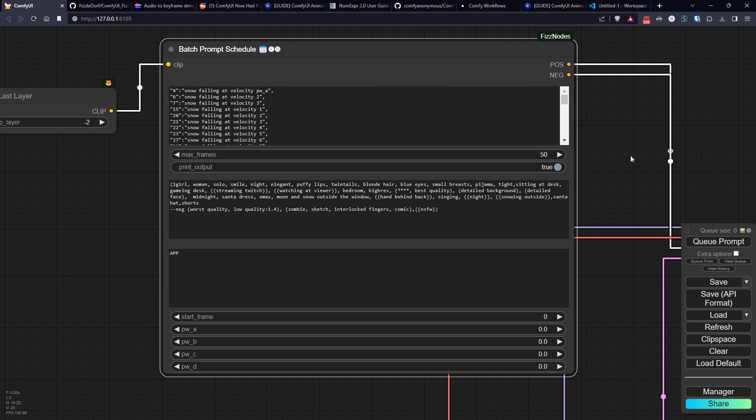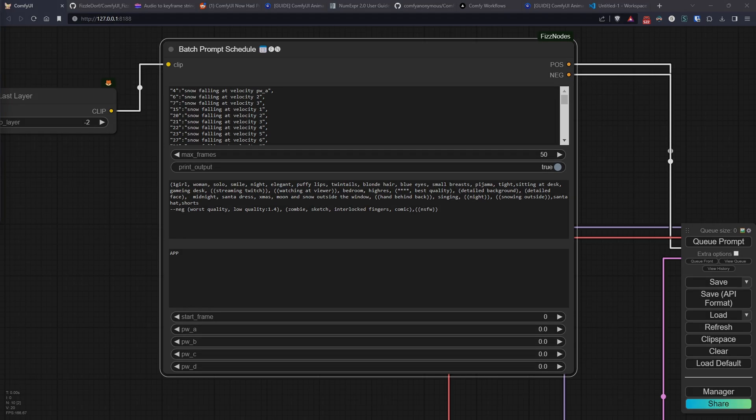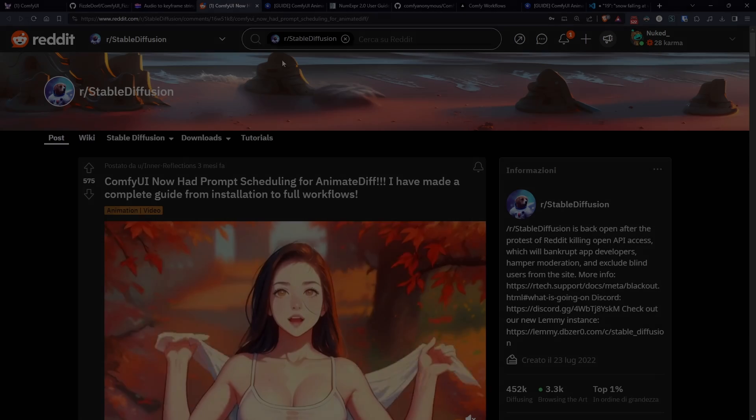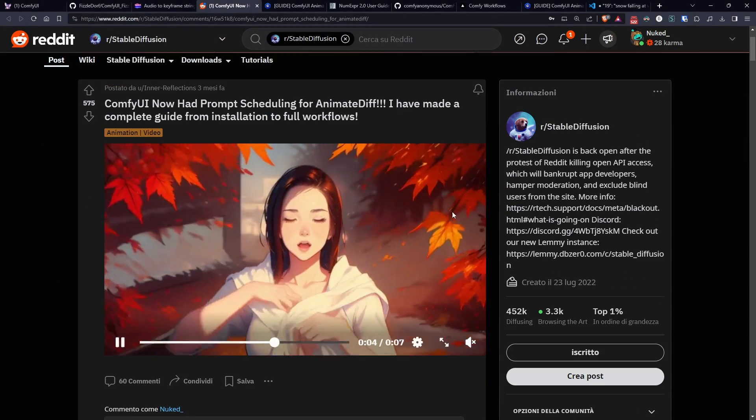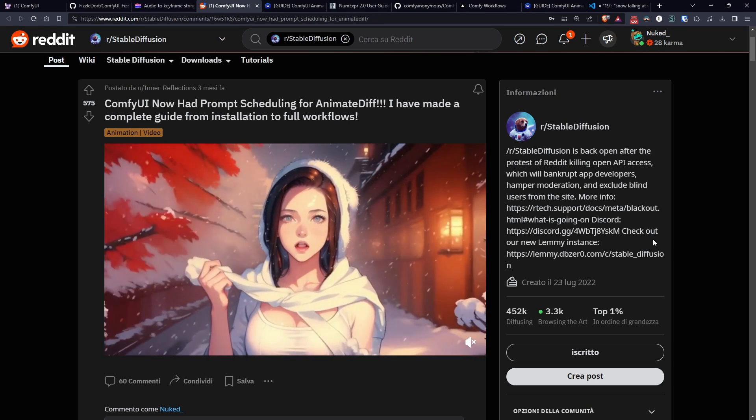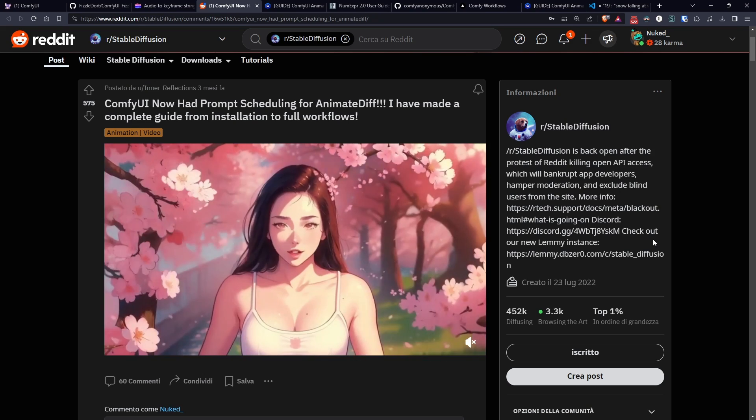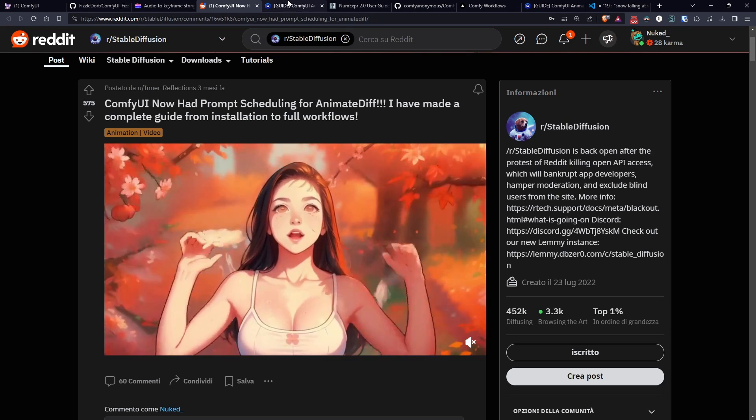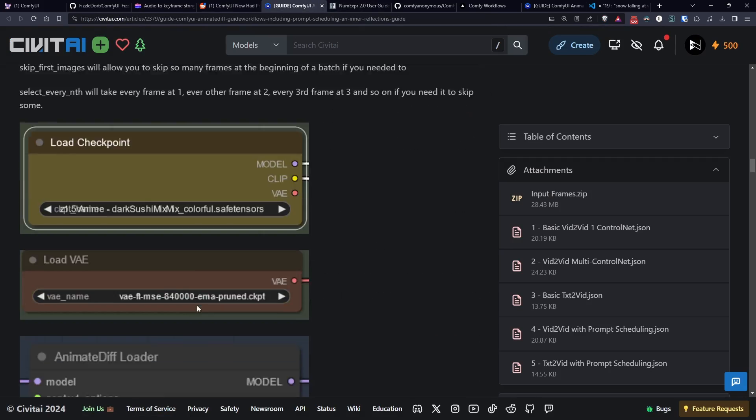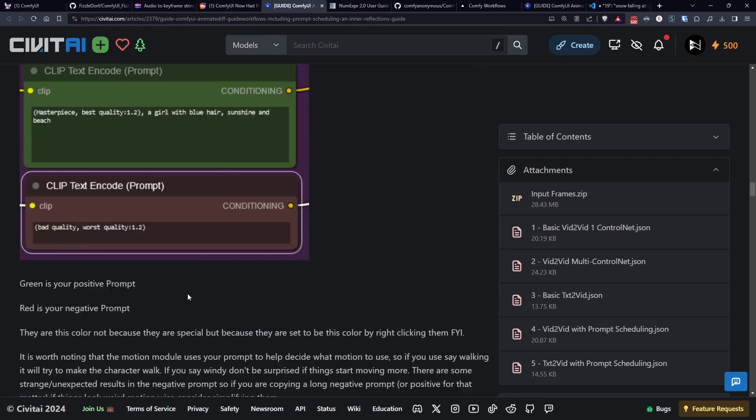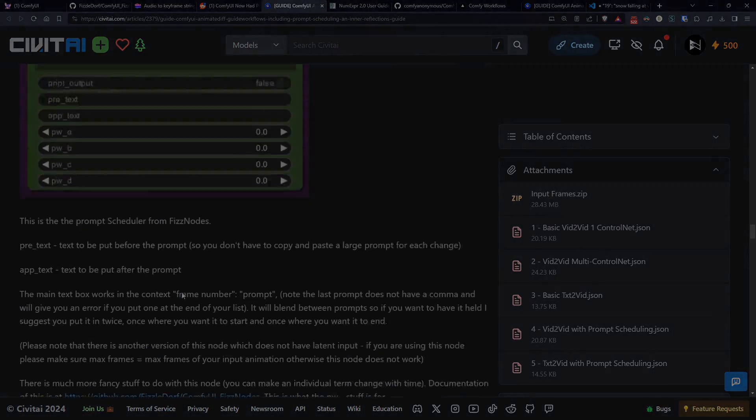Its name, as mentioned before, is BatchPromptSchedule and it allows us to change the prompt automatically during the generation of the video. I'm showing you some much more impressive examples than what we'll see with this video because in this specific workflow I just wanted to experiment to see if it was possible to create something in rhythm with music.